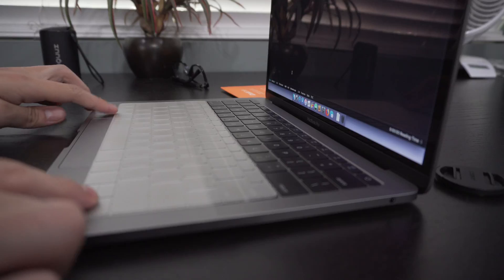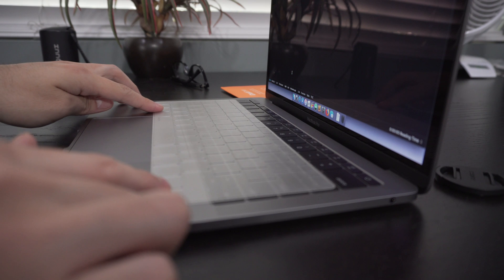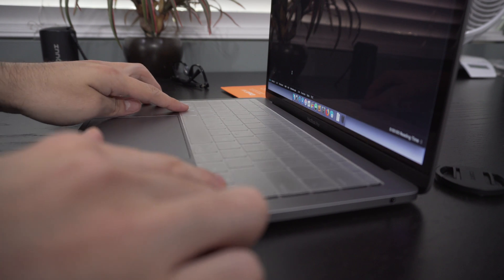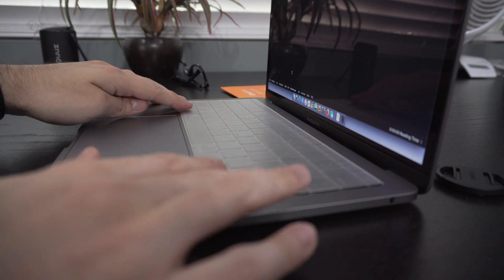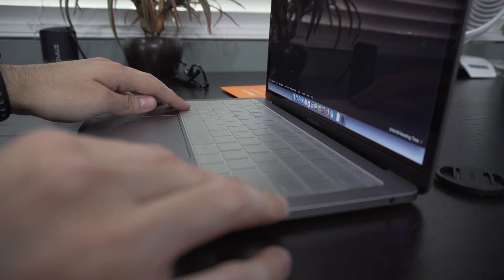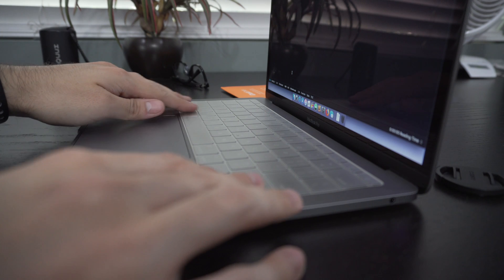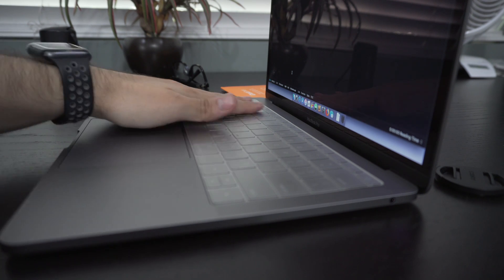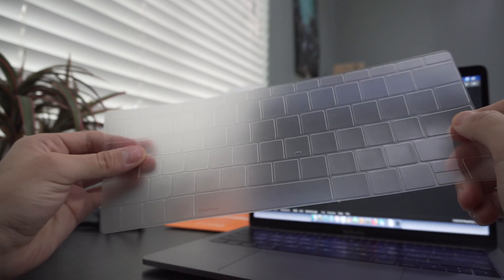So I decided to look into keyboard covers, and I think I found the best of the bunch, one that doesn't hinder the typing experience nearly as much, and at the same time it protects your investment.